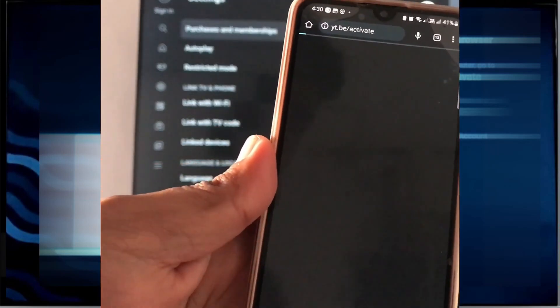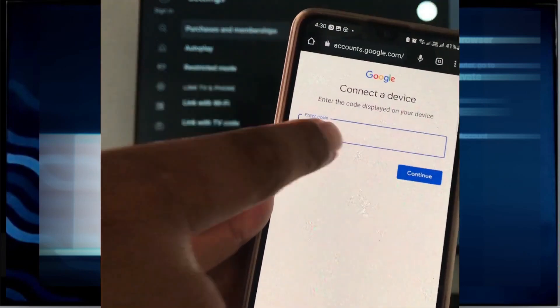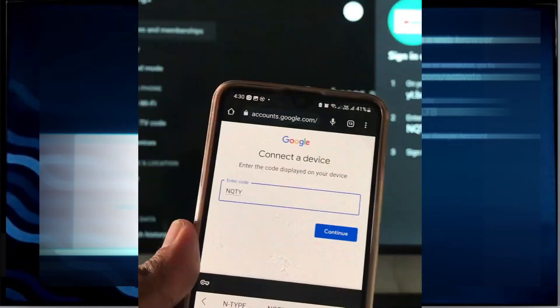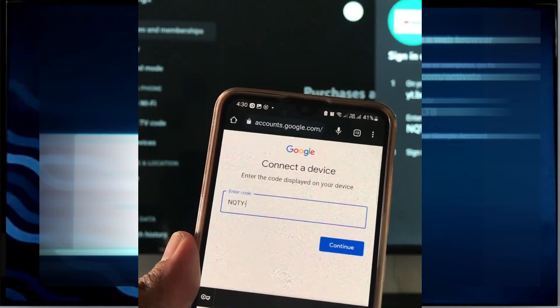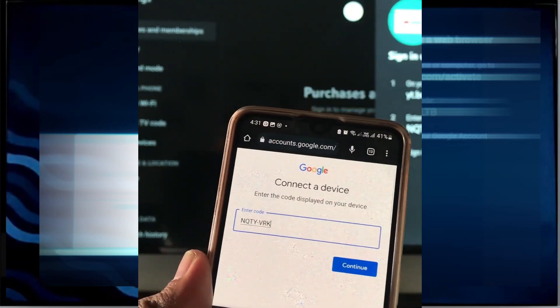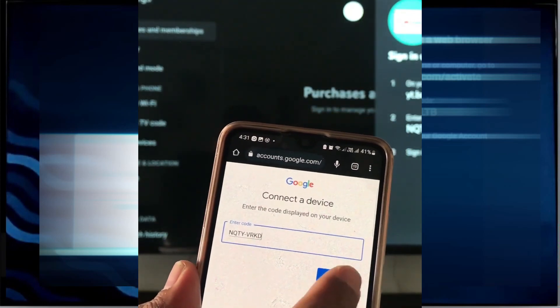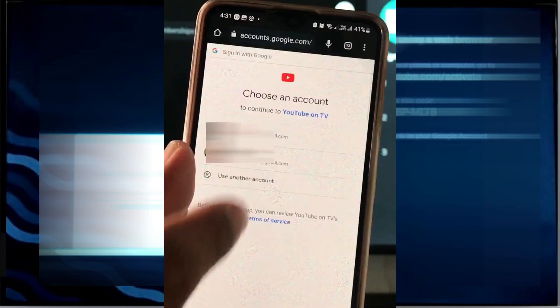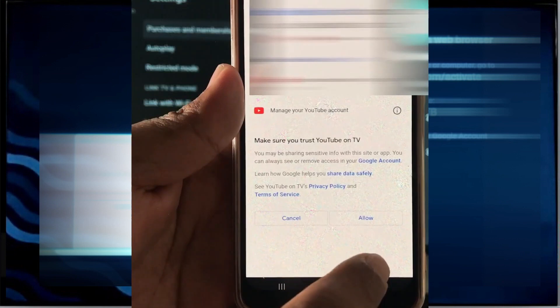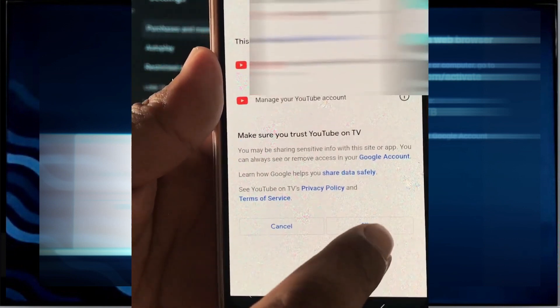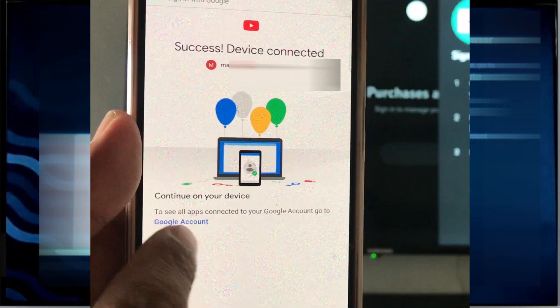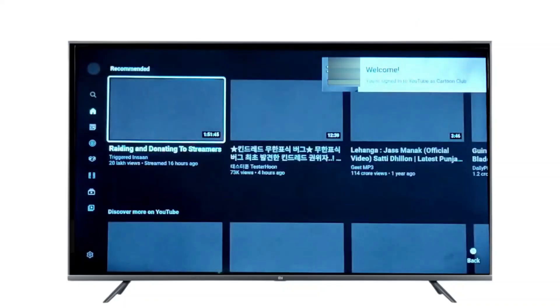It will take you to the next screen asking for the connection code. Put the code there and hit Continue. On the next screen, you will be asked which account you want to log into your TV — select it. Then on the next screen, press Allow, and a device connection success message will appear.